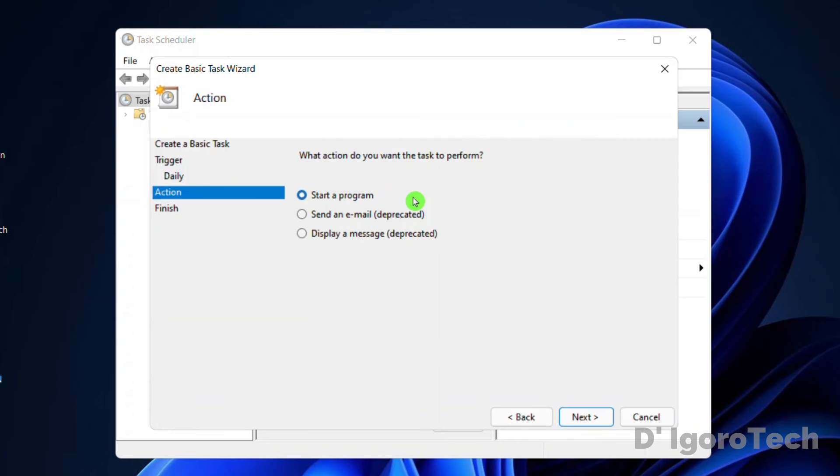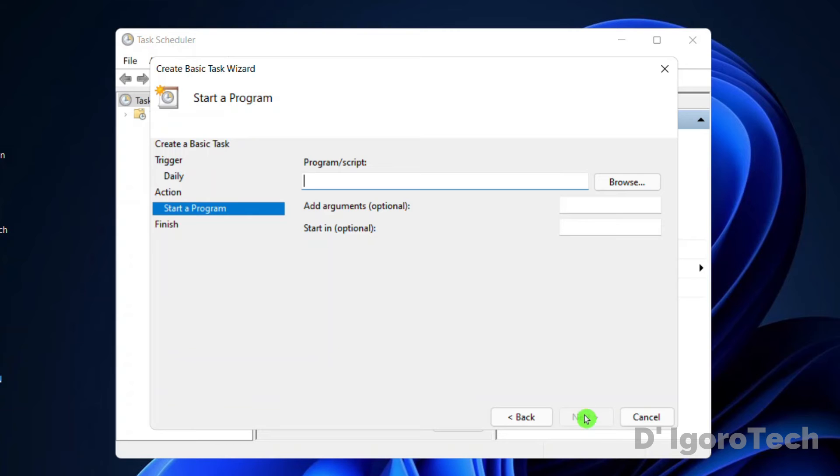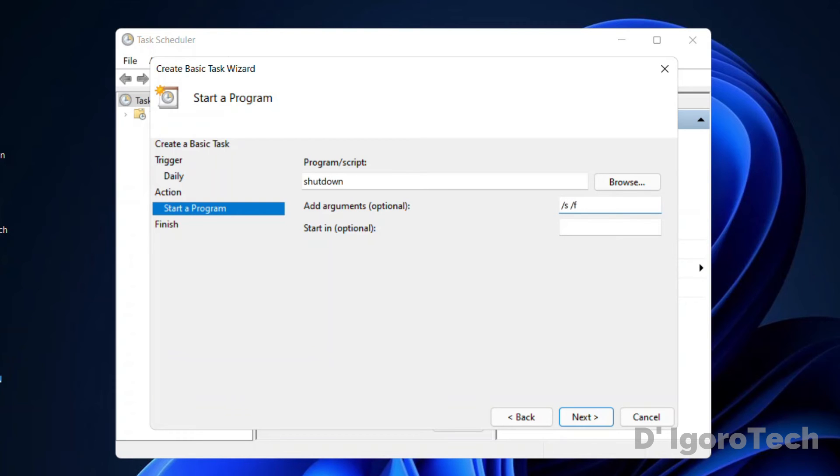I don't want to send email or message so I will leave it to default. Click next. For the program, you can enter shutdown. You can add arguments if you want, this is optional. We can enter slash s, slash f, slash t, space 0. Click next.